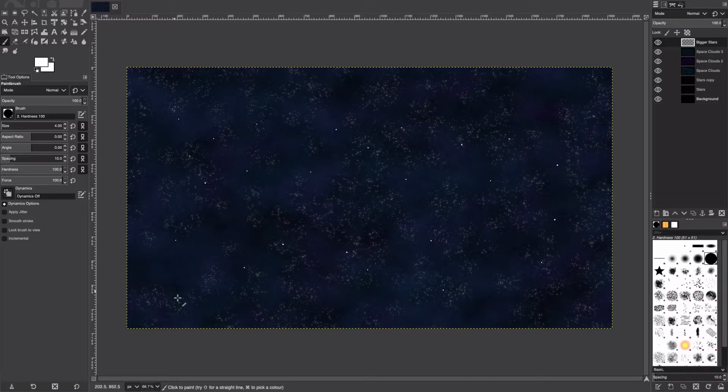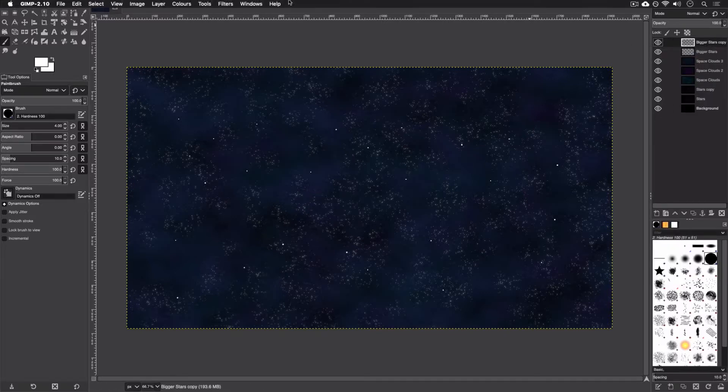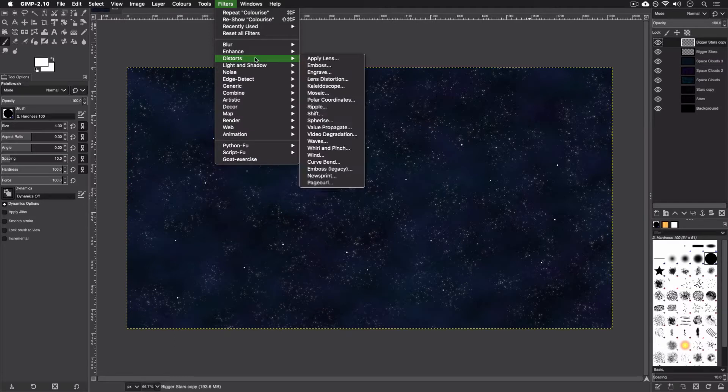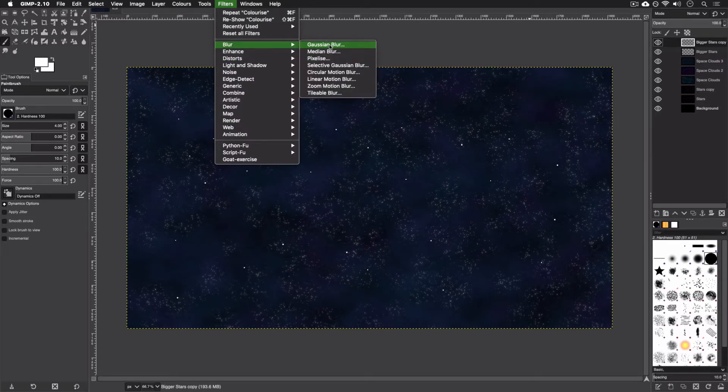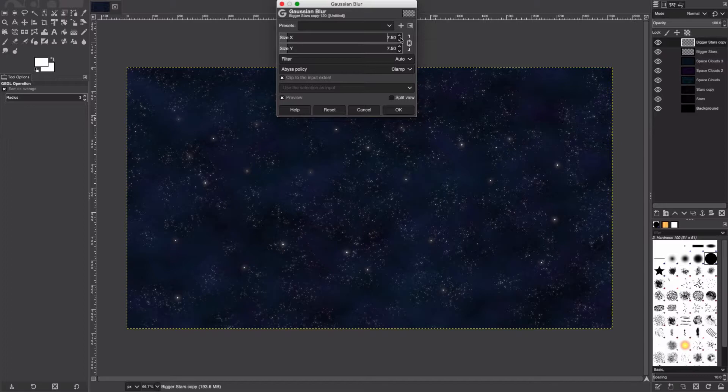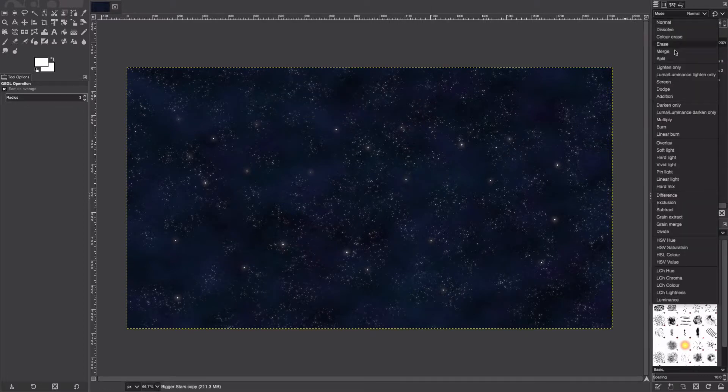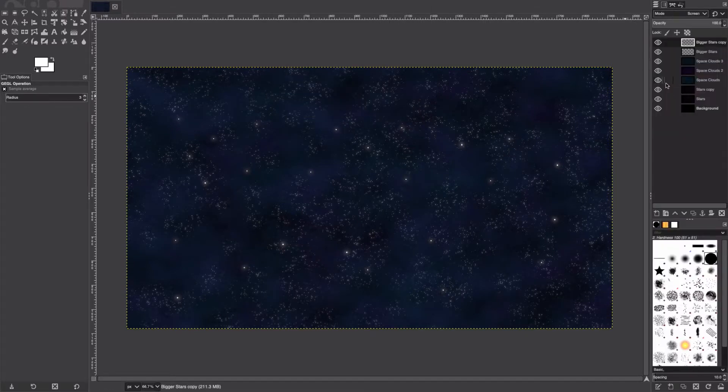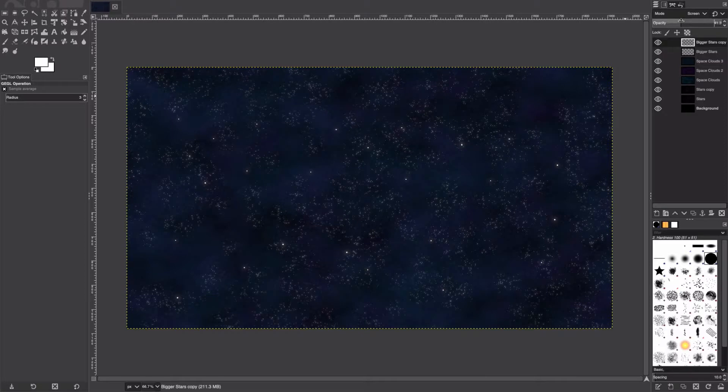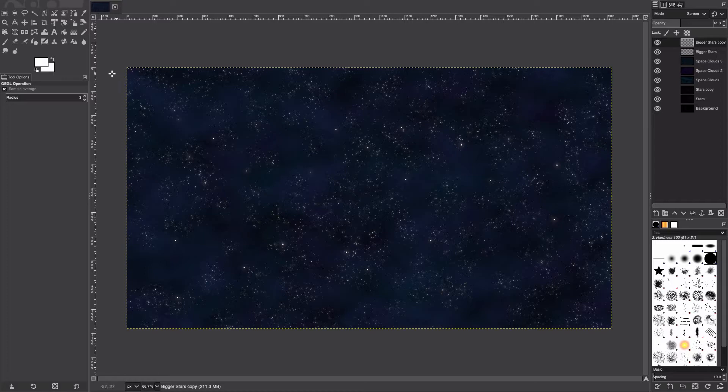And I'm going to add some glow to this as well, so we're going to duplicate, Filter, Blur, Gaussian Blur. I'm going to set this a bit higher than before, probably around 7. Going to set it to Screen, and we're just going to turn the opacity down. We're almost finished.